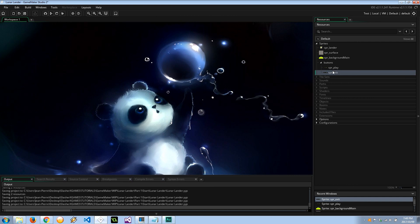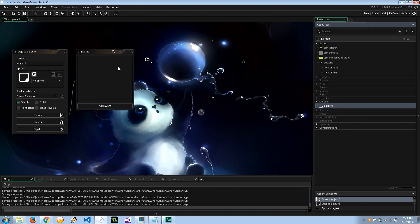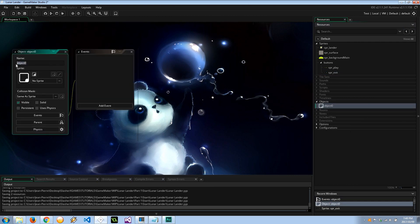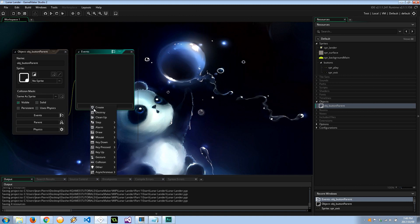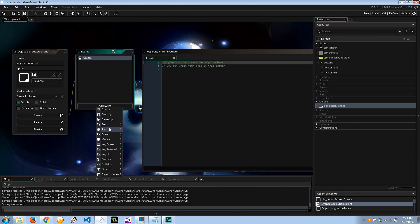Okay, so first things first. Because both of these buttons do the same thing, I'm going to go ahead and create a parent for them. So let's call this object button parent, and it's going to have a create event as well as a step event.